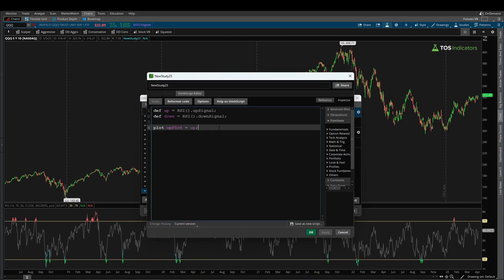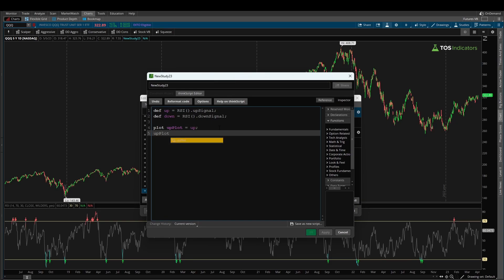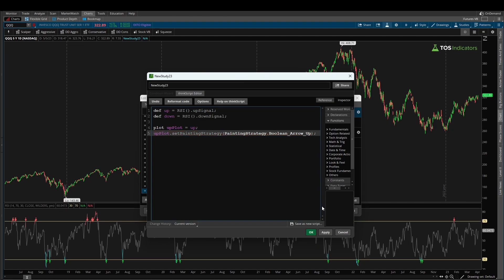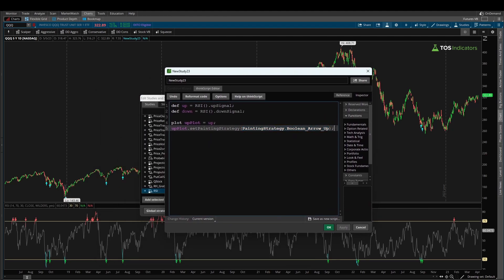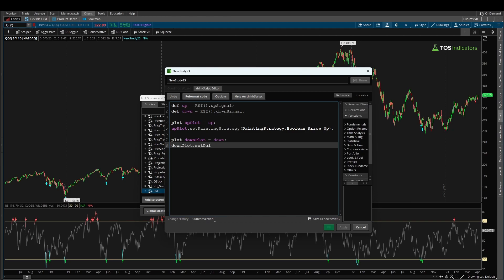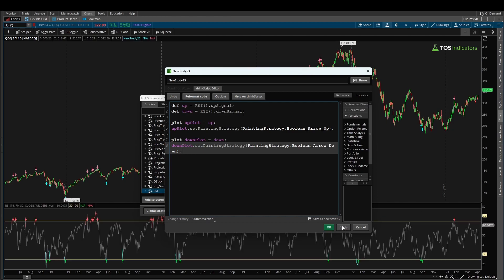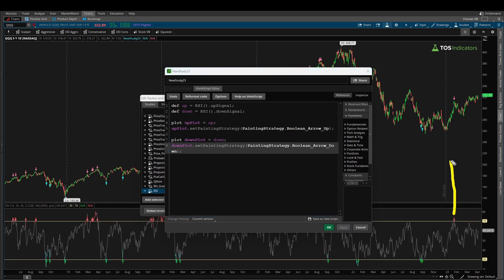Even after adding 'plot up_plot = up', we still see nothing — we need to give it formatting. I'll say 'up_plot.SetPaintingStrategy(PaintingStrategy.BOOLEAN_ARROW_UP)'. Now clicking Apply, we start to see arrows appearing on our chart. I'll repeat this for the down plot: 'plot down_plot = down' followed by 'down_plot.SetPaintingStrategy(PaintingStrategy.BOOLEAN_ARROW_DOWN)'. Clicking Apply shows the sell arrows as well, lining up exactly with the lower panel RSI buy and sell arrows.